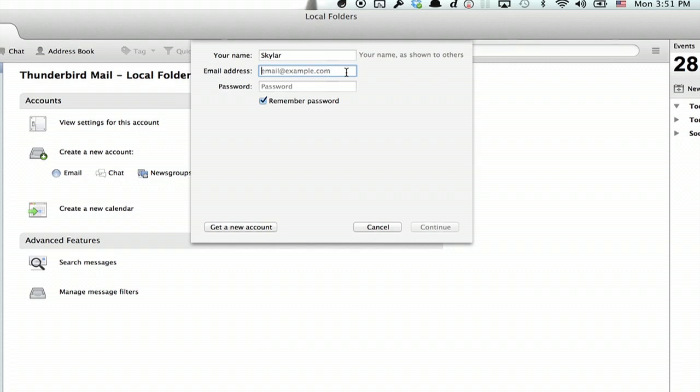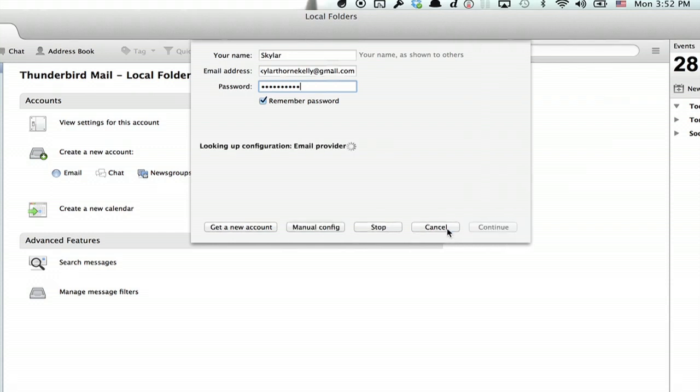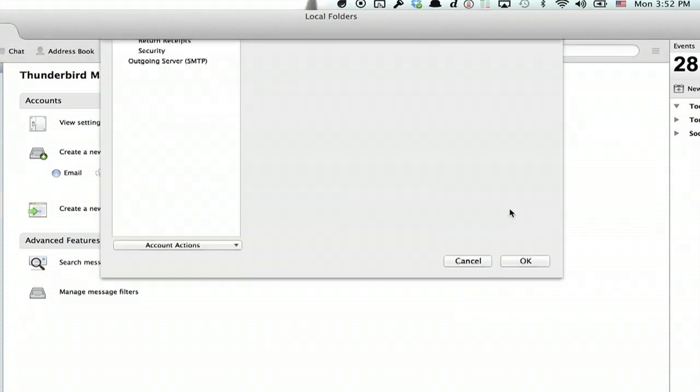Alright, type in your email address and your password. I recommend leaving Remember Password checked. Click Continue, and Thunderbird will do its magic. Alright, it's identified the correct server. So click Done.